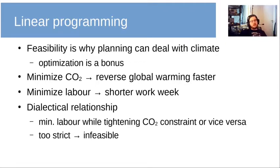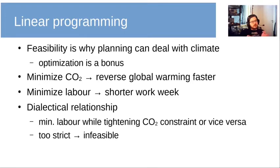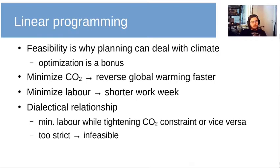Feasibility is key to why planning can deal with the climate situation, and optimization is more of a bonus. If we minimize carbon dioxide we will reverse global warming faster, whereas if we minimize labor we can get a shorter work week. These two objectives are in a dialectical relationship — in tension with each other — and reducing either too much eventually leads to an infeasible situation, which is qualitatively different from just choosing a 20-hour versus a 24-hour work week.